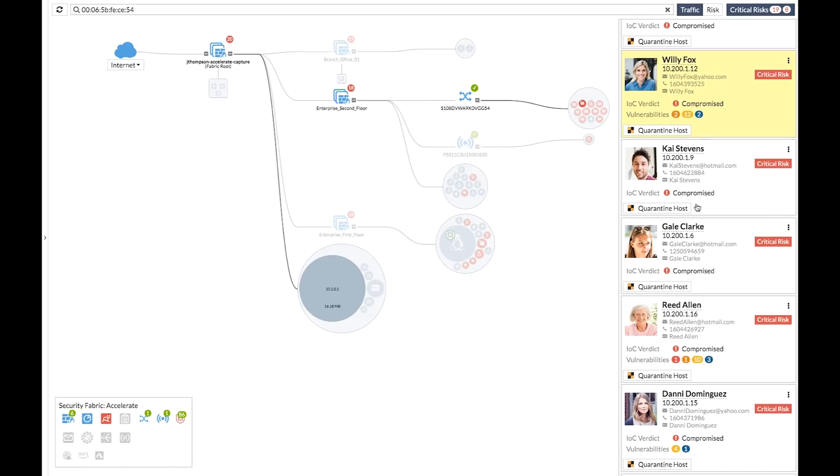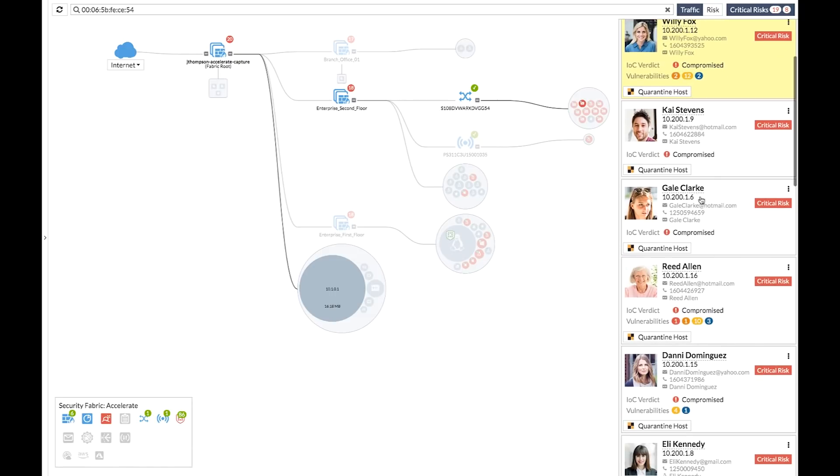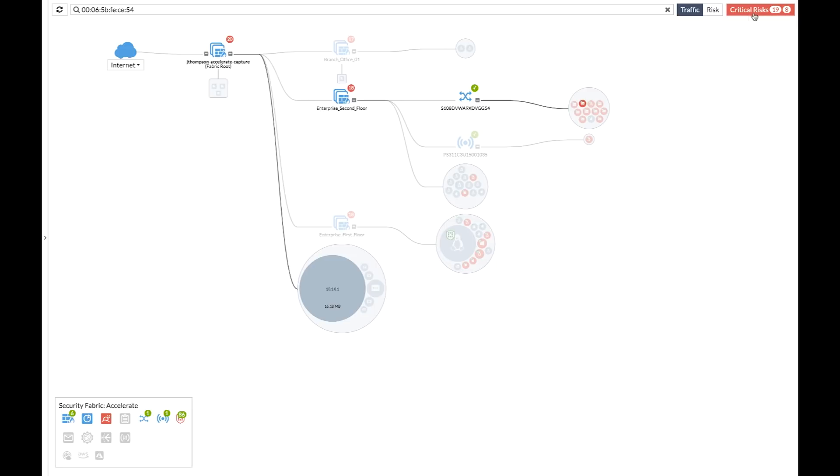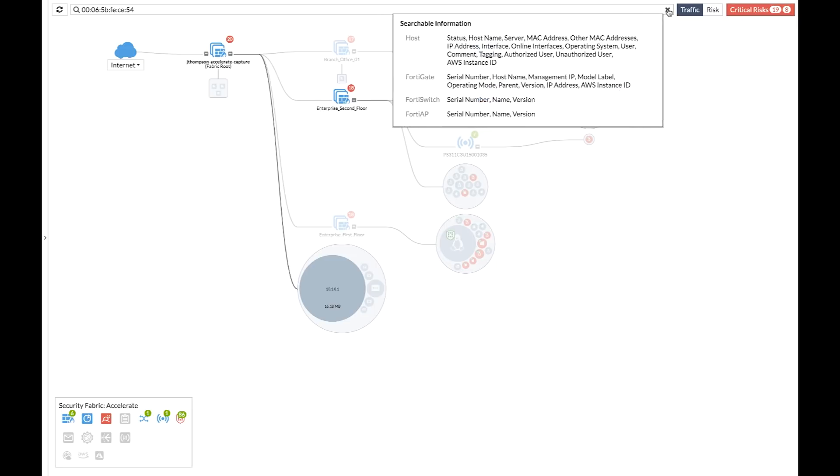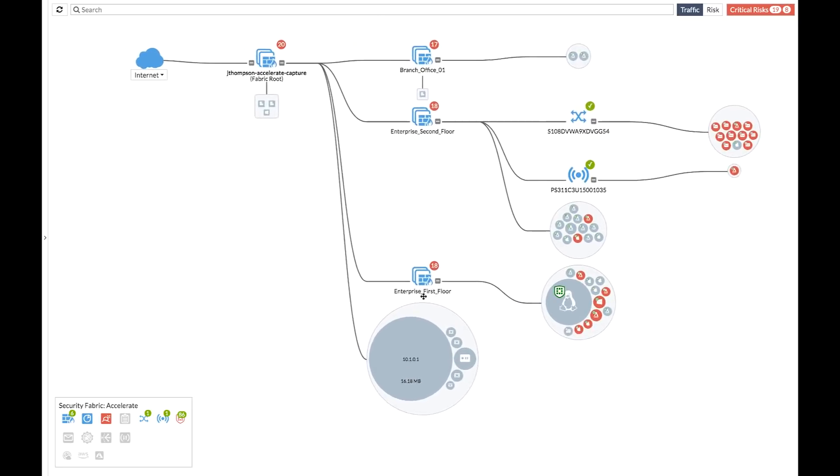Now, everything we've seen up to now, this is all available in 6.0 already. So let's take a look next at some new things in 6.2.